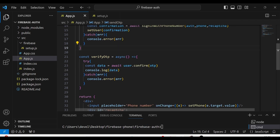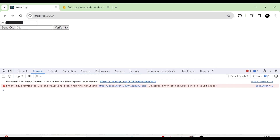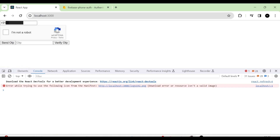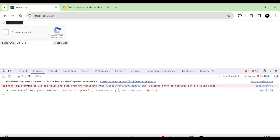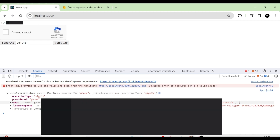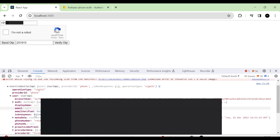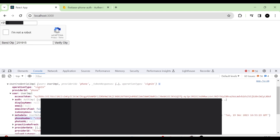Now I am going to give the phone number again and click the Send OTP button. At that time you can see the CAPTCHA. I am going to click on the empty space. Now an OTP will be sent to our phone number. From that we can understand the user is logged in.